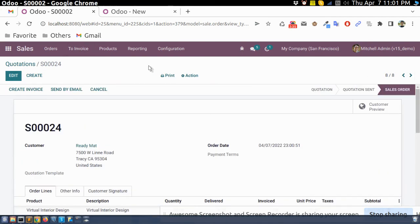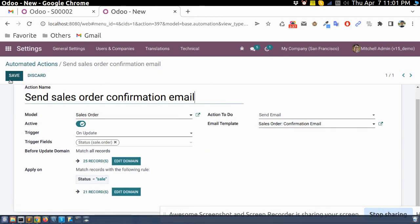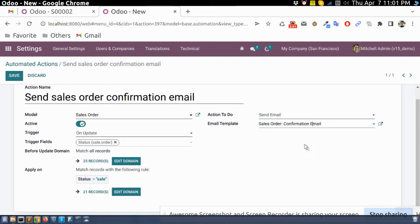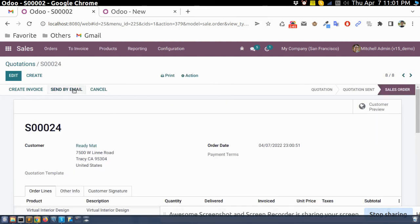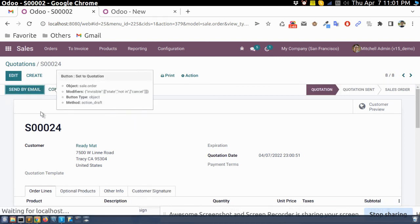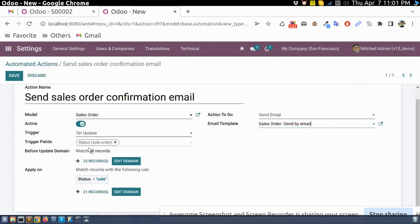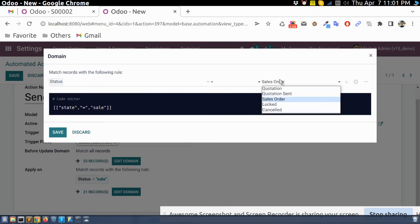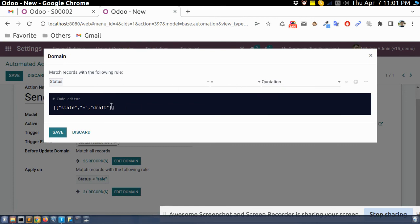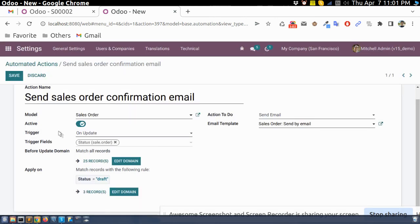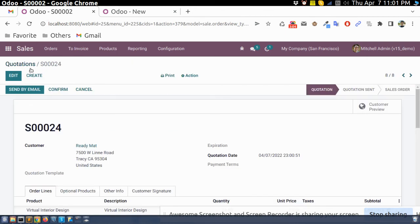In the same way, if you want to send a quotation email when you create a quotation, we can add a domain condition here so that when you create the quotation, it will send the email at the same time.